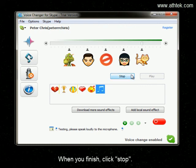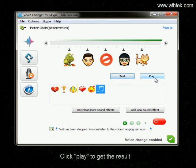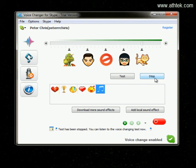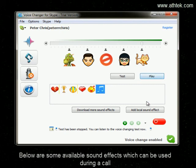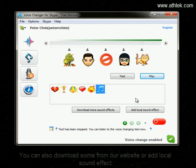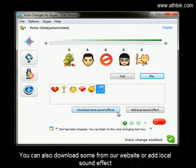Click Test and follow the on-screen instructions. When you finish, click Stop. Click Play to get the result. Below are some available sound effects which can be used during a call. You can also download more from the website or add local sound effects.